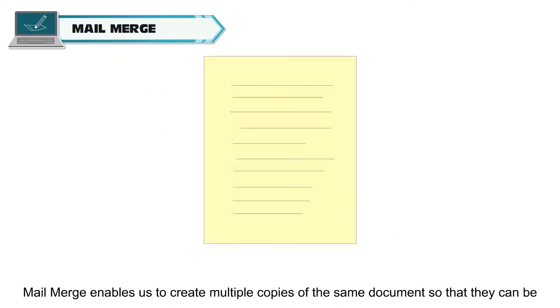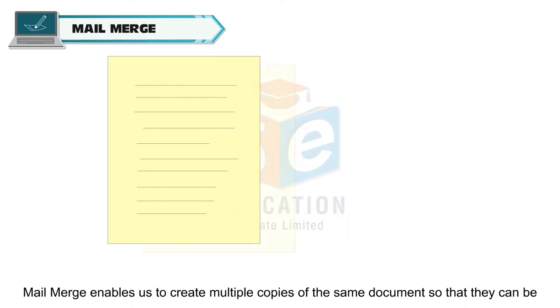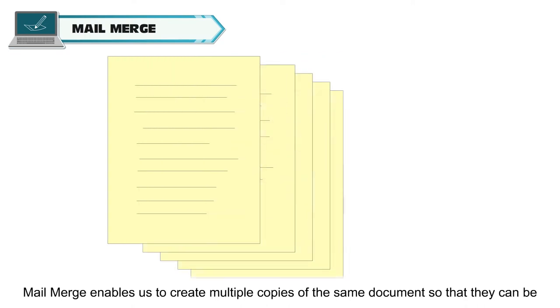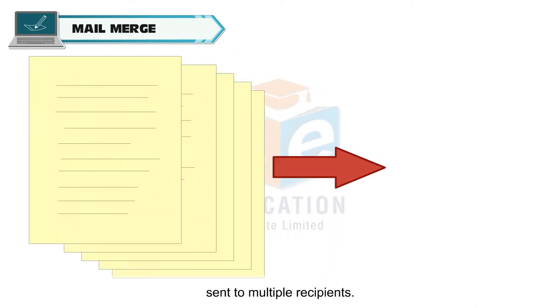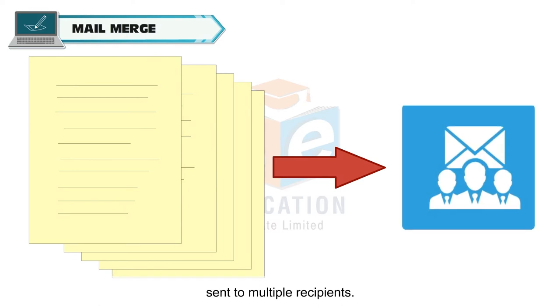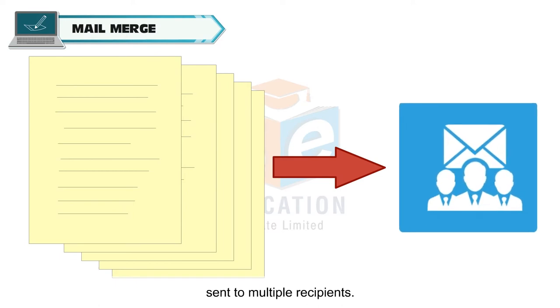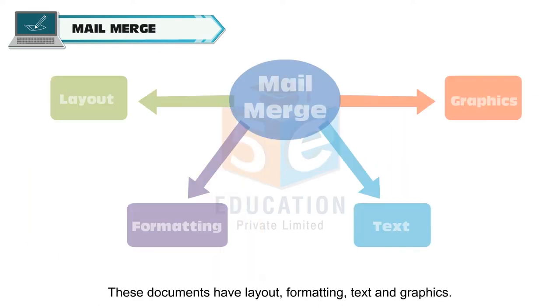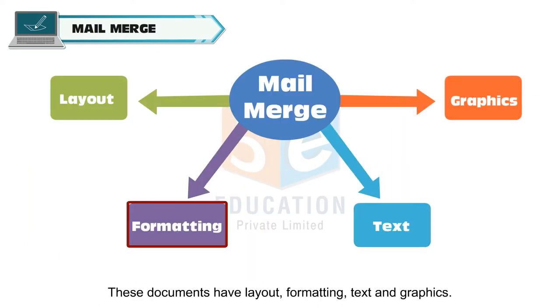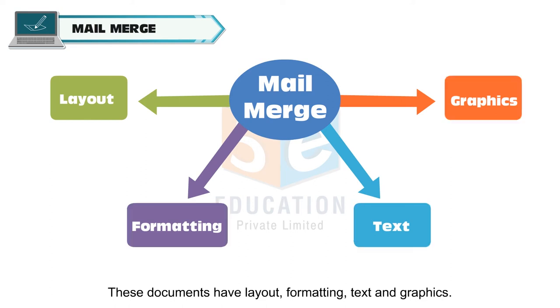Mail Merge enables us to create multiple copies of the same document so that they can be sent to multiple recipients. These documents have layout, formatting, text, and graphics.